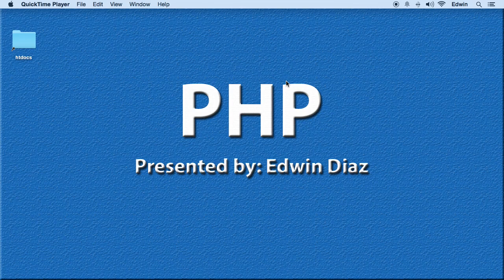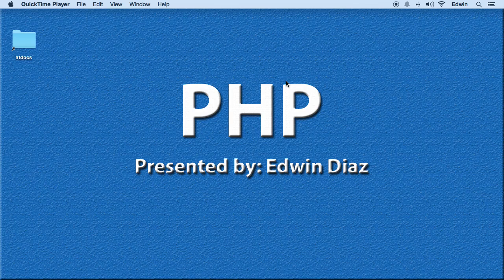Alright, so in this video we are going to be talking about comments. What are comments and how do we make them in PHP.